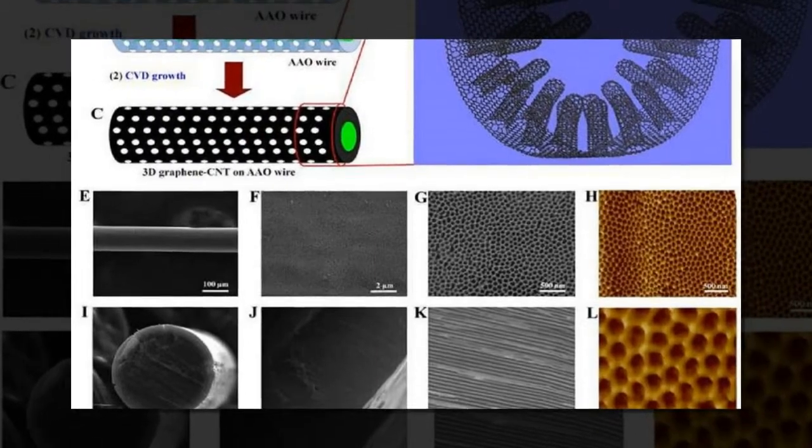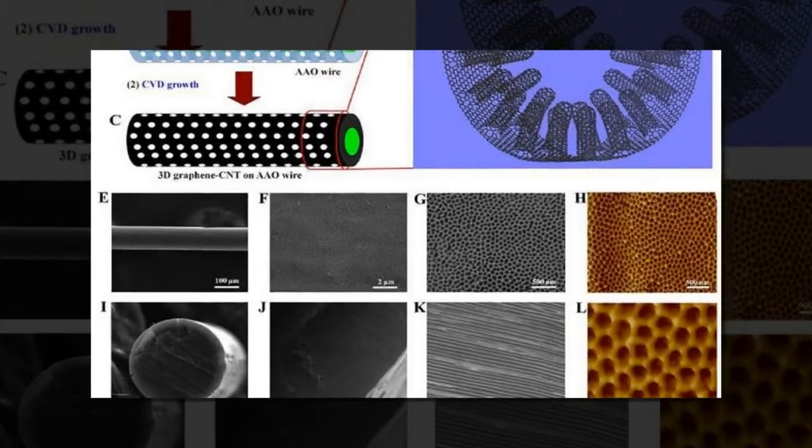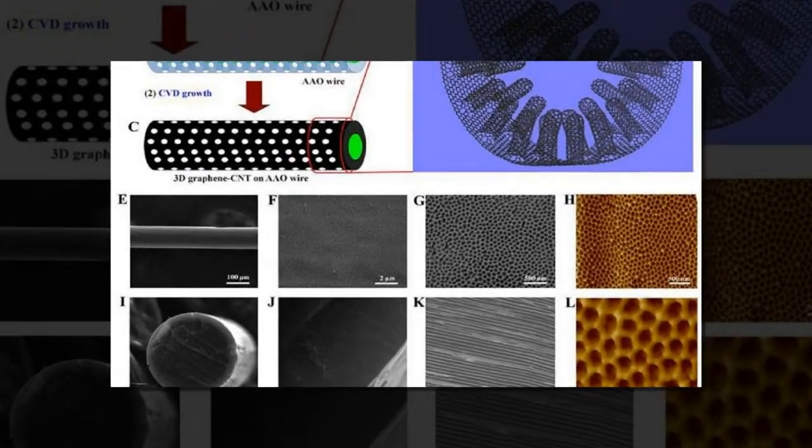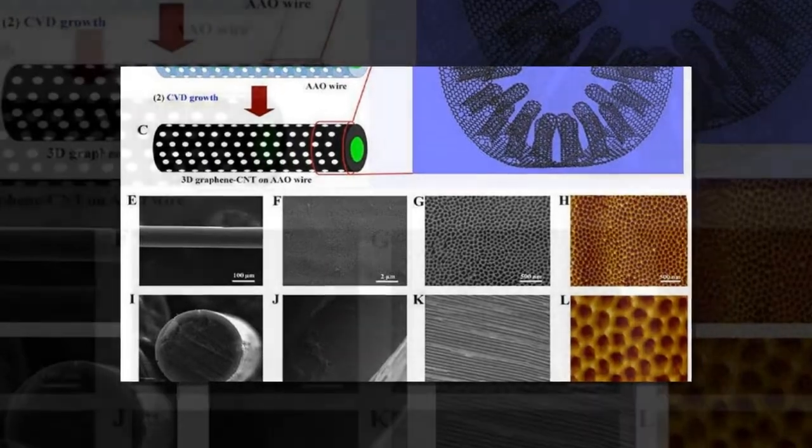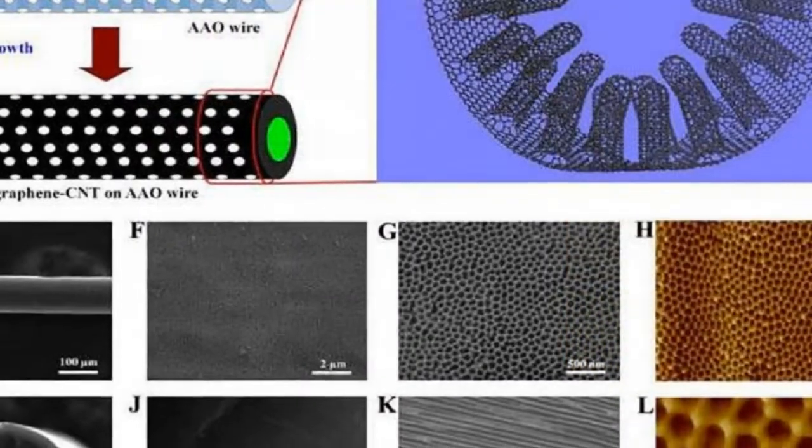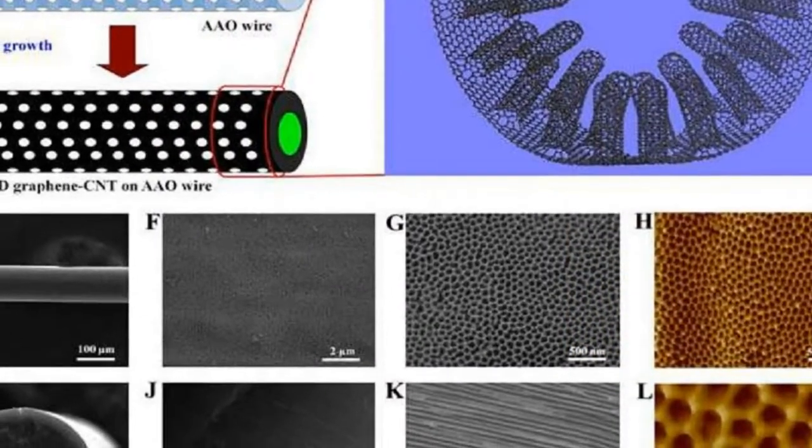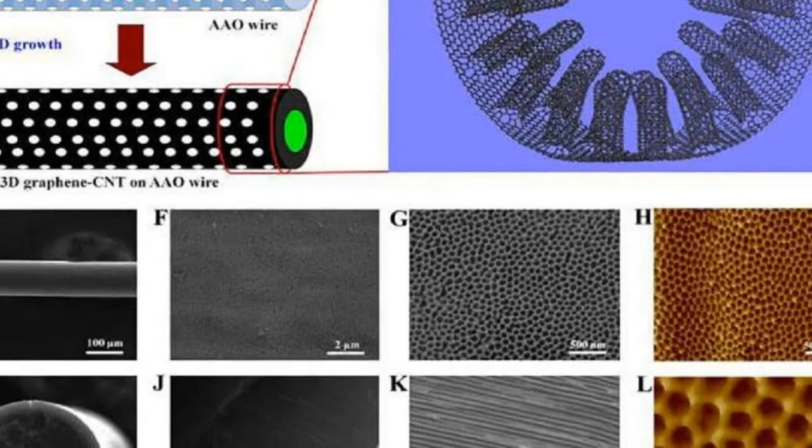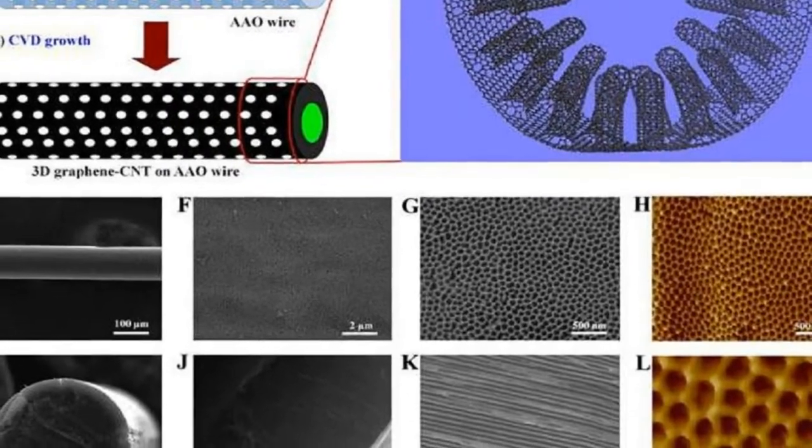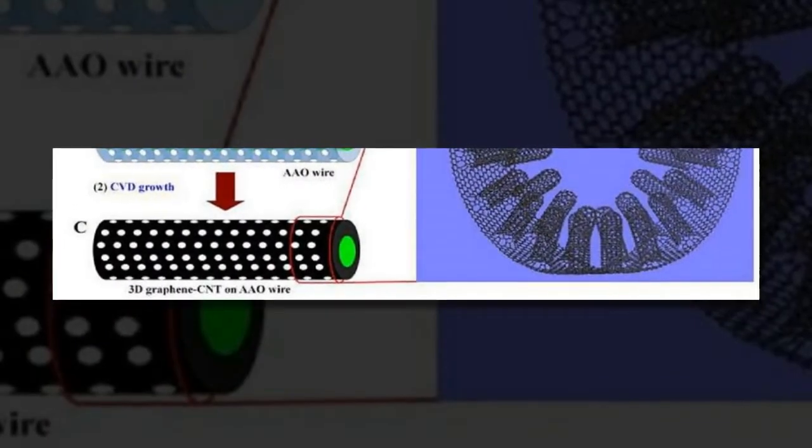In early testing, a three-dimensional fiber-like supercapacitor made with the uninterrupted fibers of carbon nanotubes and graphene matched or bettered by a factor of four the reported record high capacities for this type of device.